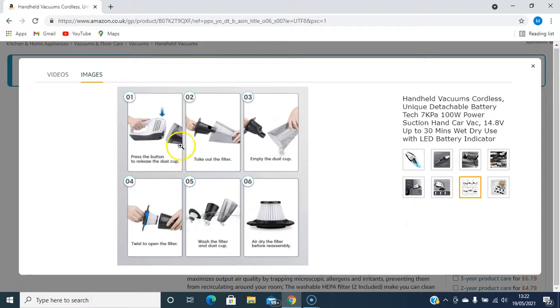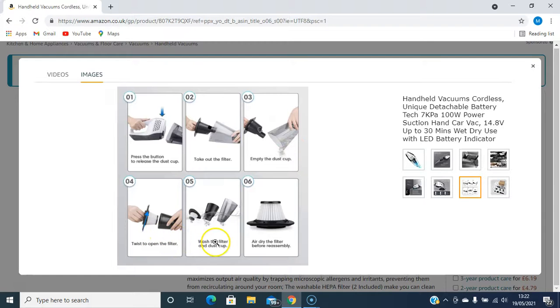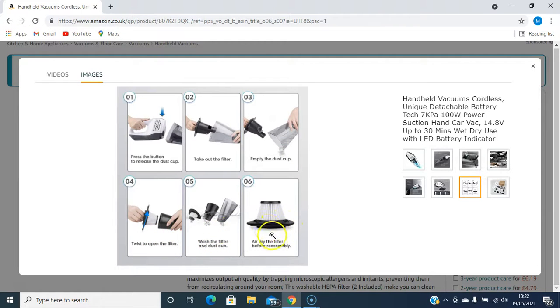It just shows how easy it is to use. Dust cap - you can twist on and open the filter. Wash the filter and dust cap. And this is the filter assembly. It's really easy to use.